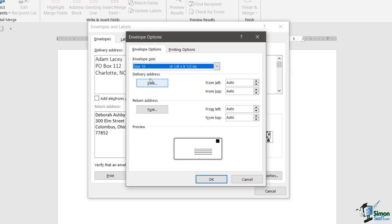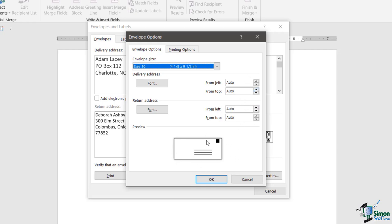You can also change the font for the delivery address and the return address if you want to, and also change the spacing, so how far away from the left and the top that delivery address and return address appears. Of course you'll get a preview, so as you start modifying these settings it will reflect down here.